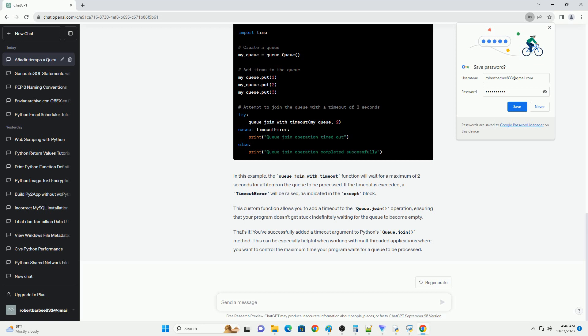Python's queue module provides a powerful way to manage threads and processes using queues. The join method in the queue class is commonly used to block until all items in the queue have been processed or until a specified number of tasks have completed. However, it does not support a timeout argument by default. In this tutorial, we will learn how to add a timeout argument to the queue.join method to make it more flexible for handling scenarios where you want to wait for a certain amount of time before moving on.